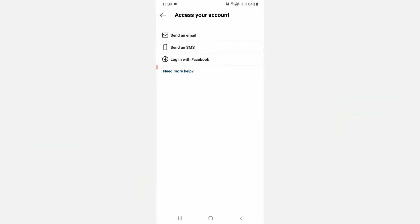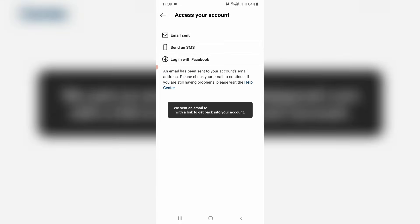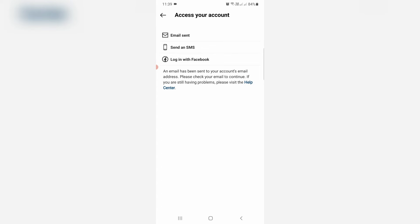Next they ask to send an email or log in with Facebook. I'll select the first one, send an email. Now they send a verification link to my email ID, so I'll check it.